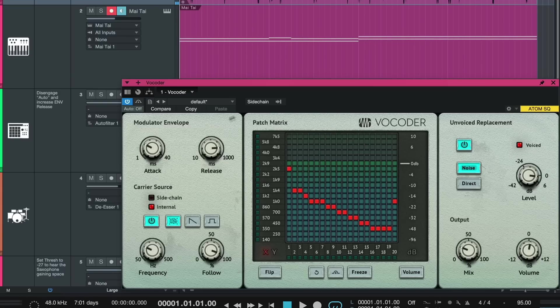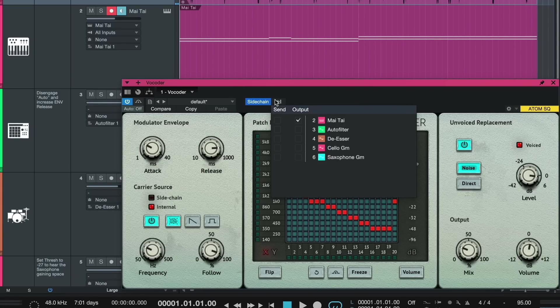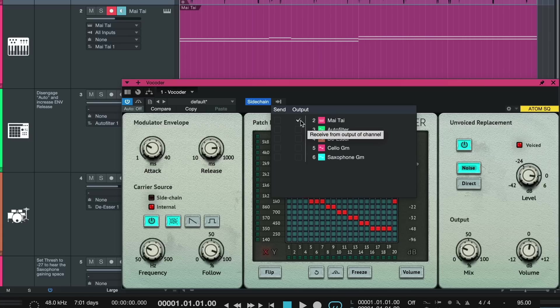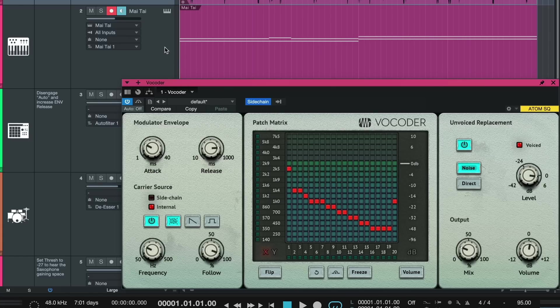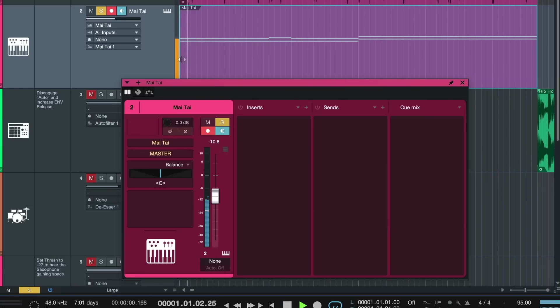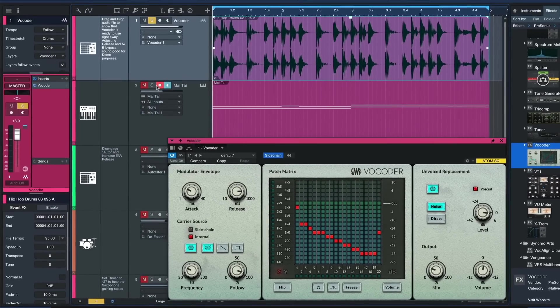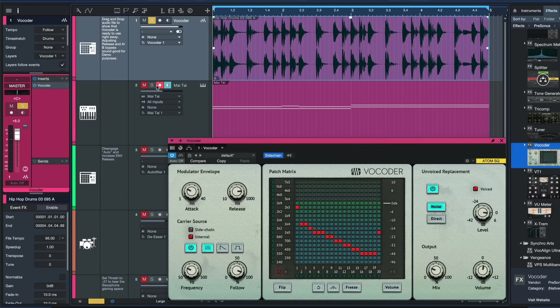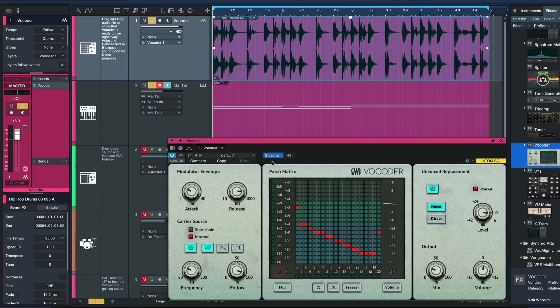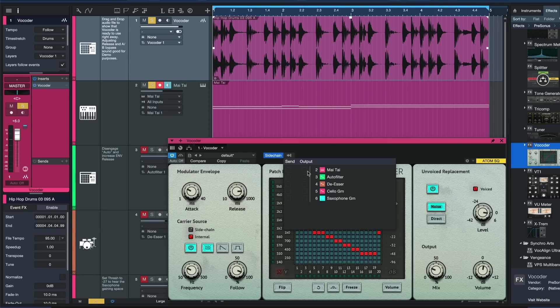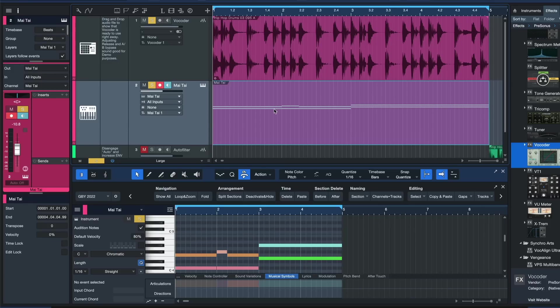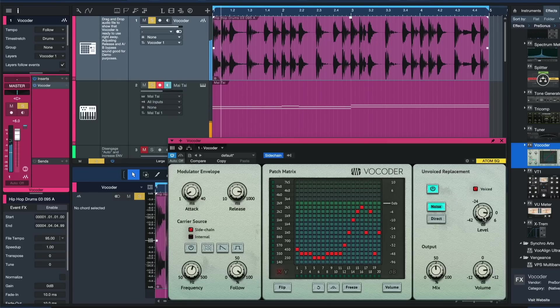But that's not where the fun stops. You can also click on this sidechain button here and bring in the signal of a different instrument like Mai Tai. I have Mai Tai sitting here on this particular track. And this can modulate the source that is already on this audio track. In this case it would be this hip-hop drum loop. And that can also sound incredibly interesting as you're gonna see in just a moment. So I have sidechain enabled here on the Mai Tai. I have a little melody prepared and let's check out what that sounds like together with the drum loop vocoder.